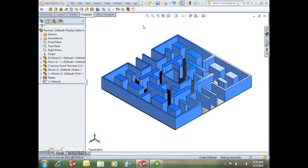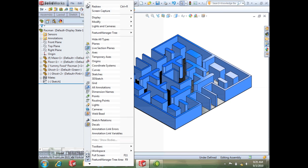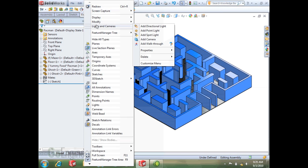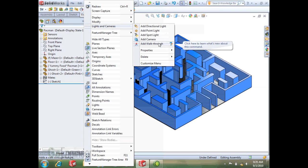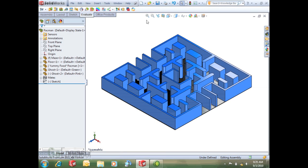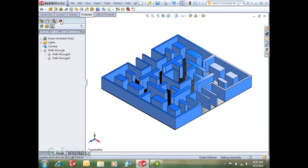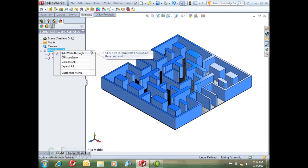Just to show you where that's at, in the view, lights and cameras, add walkthrough. You can click on that to add it or you can go over to our new display tab, display manager tab, and just right click on the walkthrough icon and add walkthrough.